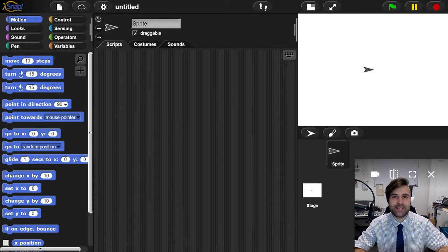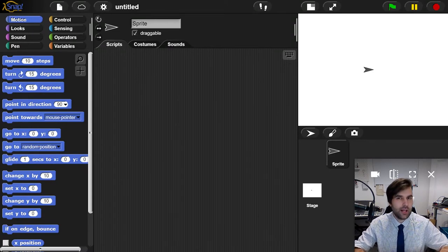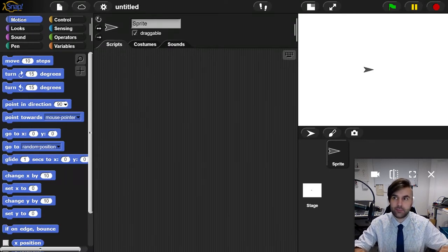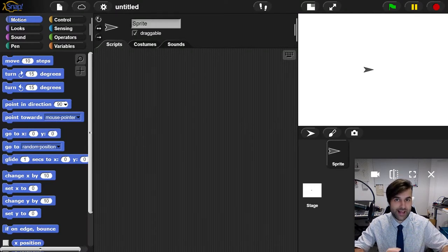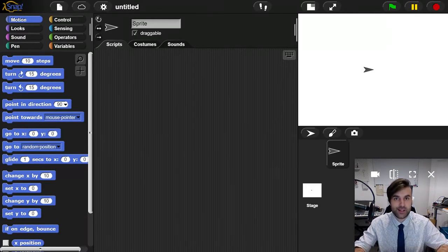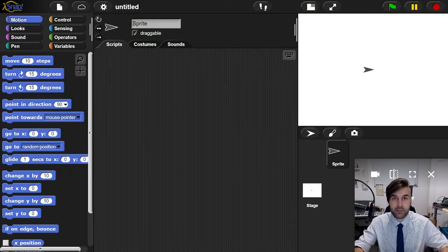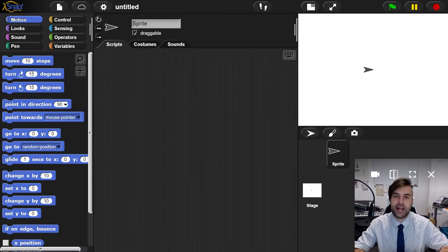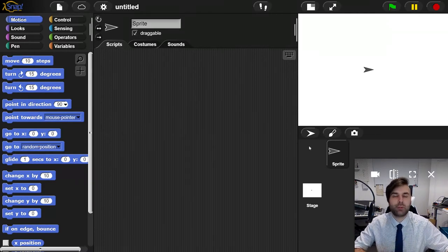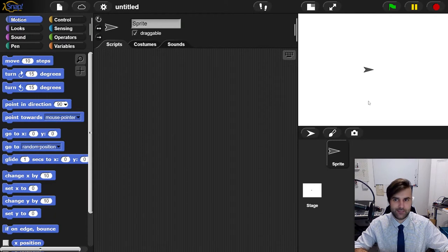Hello and welcome to lesson three of SNAP. Last lesson, we looked at making a block and then putting that block in another block and making another block that did something more complex. We're going to take that idea and apply it in a different way this time.